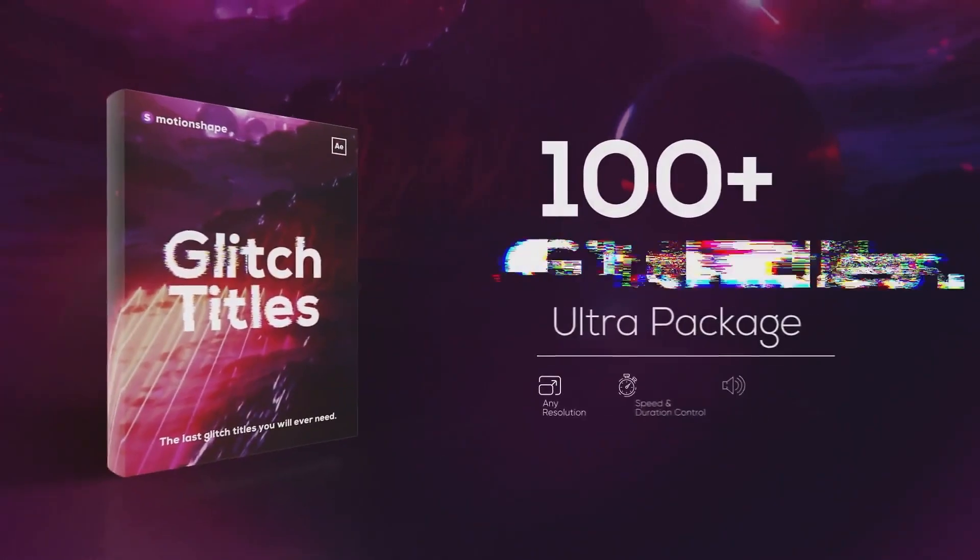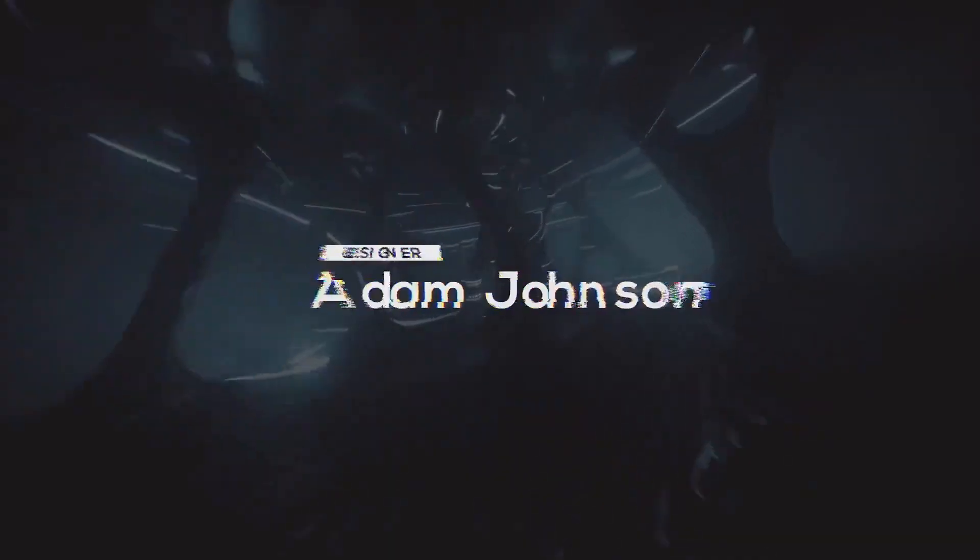And I know what you're thinking. You're thinking, Dom, I'm a beginner. It's going to take me months to learn how to do all of that. And you're right. It will take you months to learn all of those techniques, but it will take you minutes to use them because Premiere Pro lets you use templates, specifically motion graphic templates, otherwise known as Mogerts.